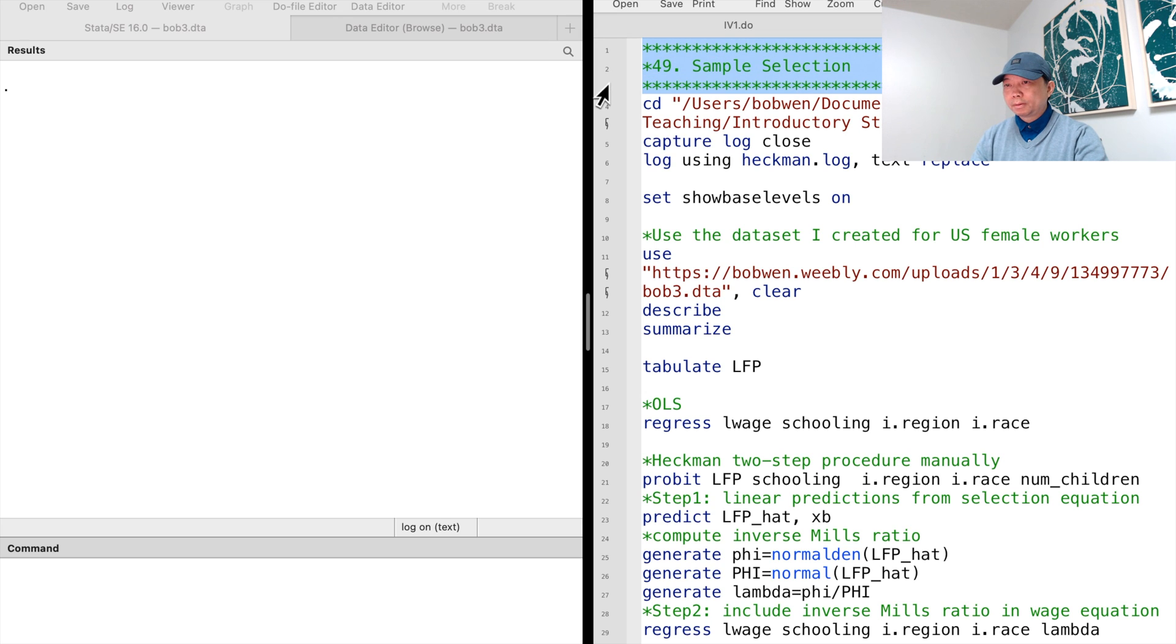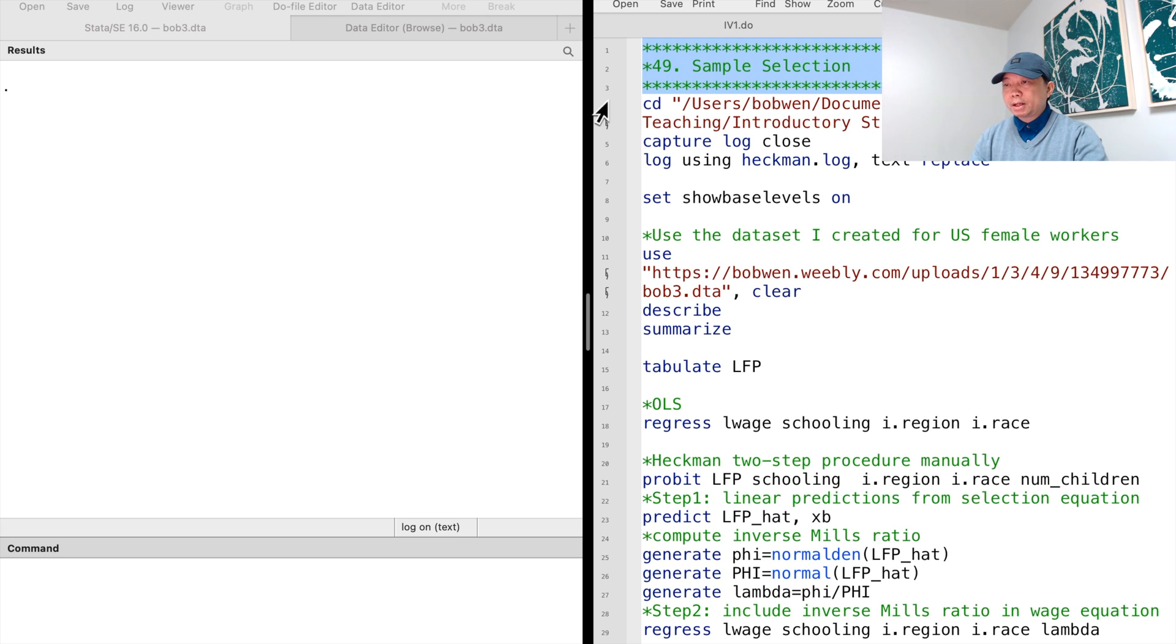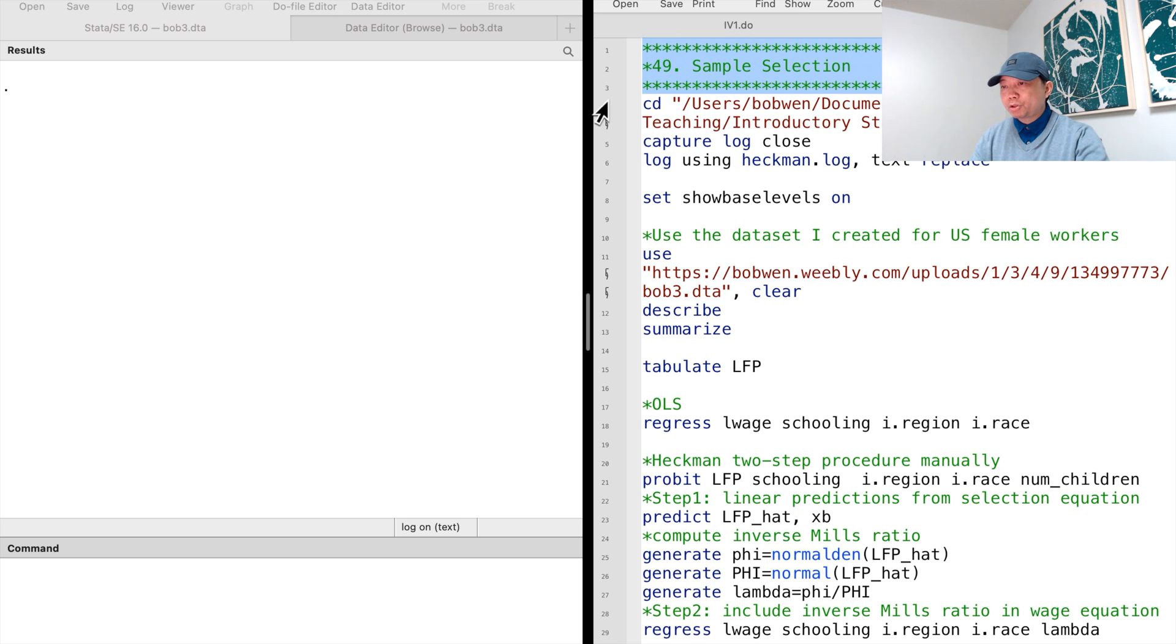Hi, I'm Bob. Sample selection bias happens when the estimation sample could not represent the entire population we are interested in.